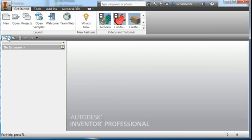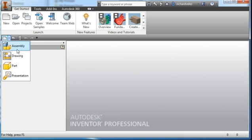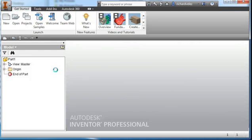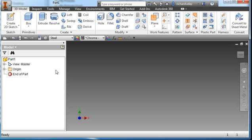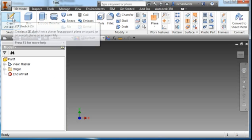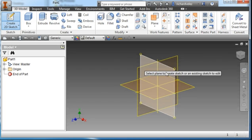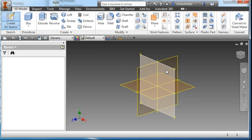I'm going to create a new part and a new sketch on the XY plane.